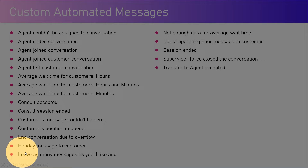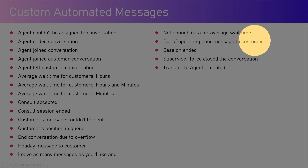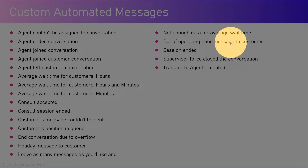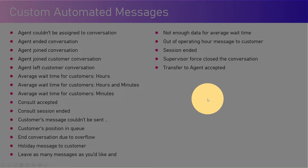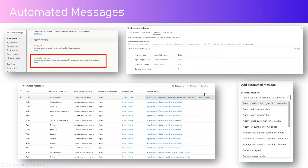Additional triggers include: leave as many messages as you'd like, not enough data for average wait time, out-of-operating-hours message — which is sent if a customer messages the service center outside of operating hours — session ended, supervisor force close the conversation, and transfer to agent has been accepted. All these things can be configured in a specific area. Under customer settings, automated messages are defined, and from there you can see all automated messages defined based on language code and the channel they are targeted through.